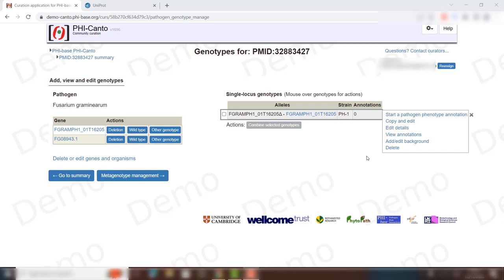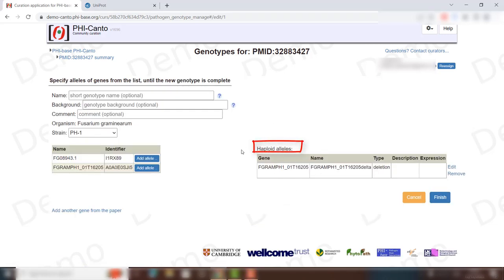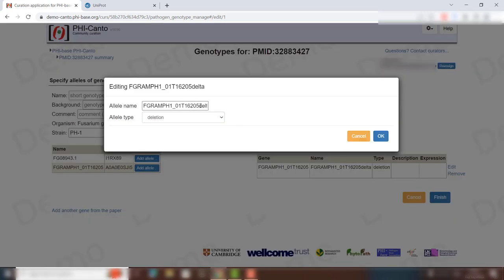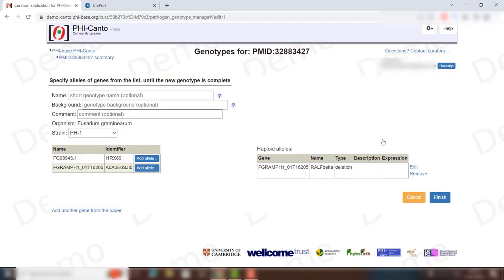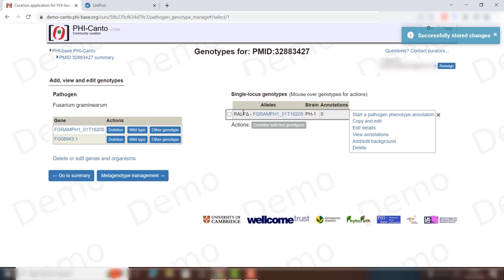Go into Edit Details, and where you see haploid alleles, go to Edit and change the name — in this case to RalP — and keep the delta, because that indicates it is a deletion allele. Click OK and then Finish. As you can see, it now has the notation used in PHI-canto.